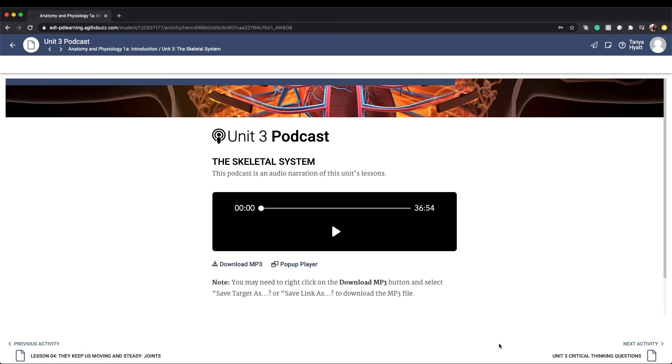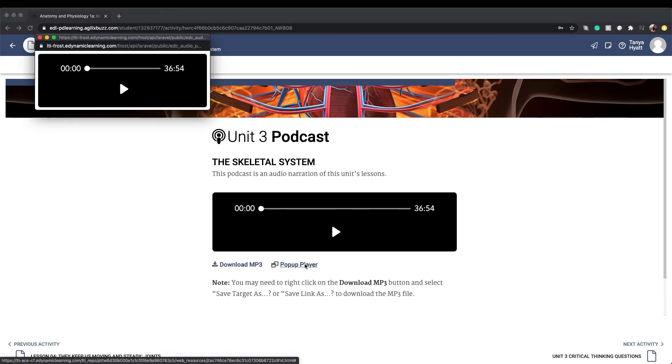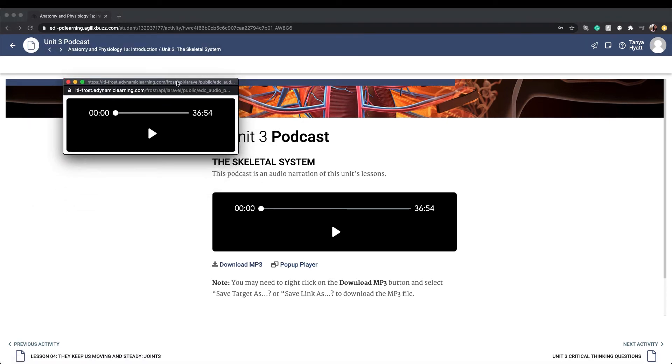The unit podcast is an audio file of the unit lessons. The podcast can be listened to right here on the page, or you can download it as an MP3 file, or you can open it in a pop-up window that can be moved around to wherever you want it.